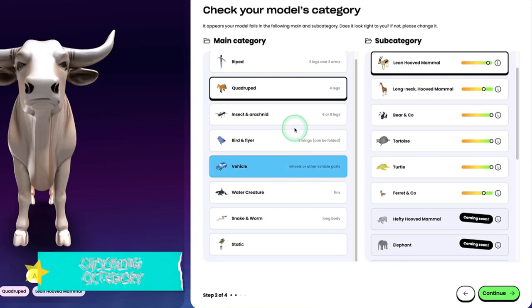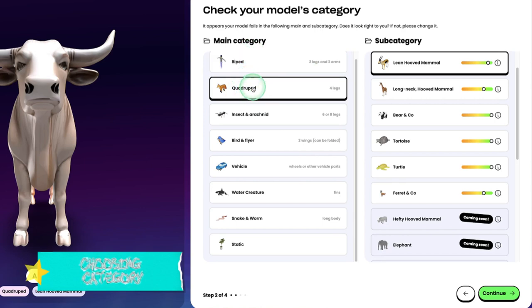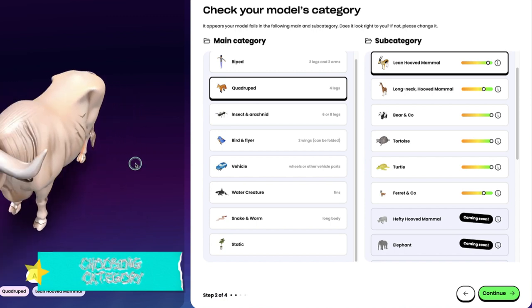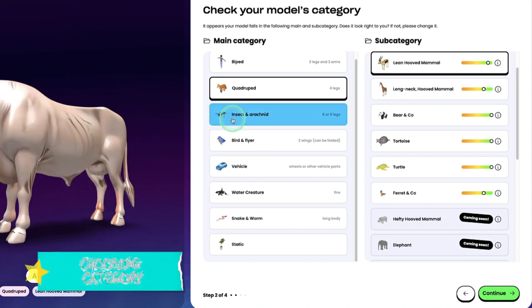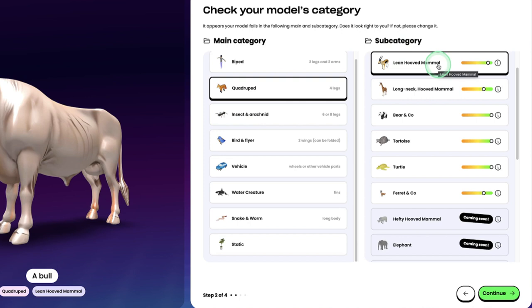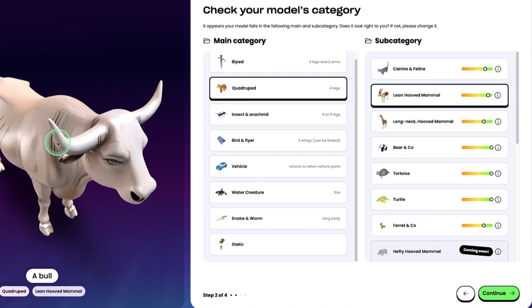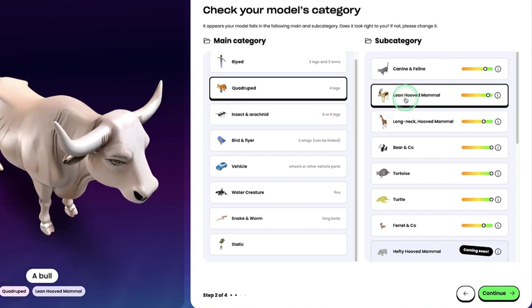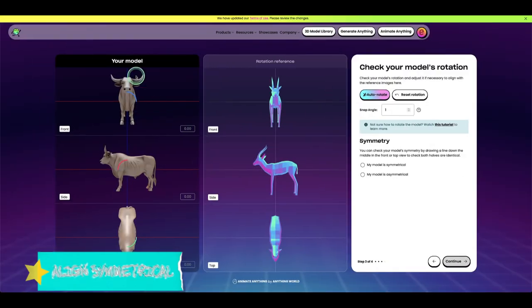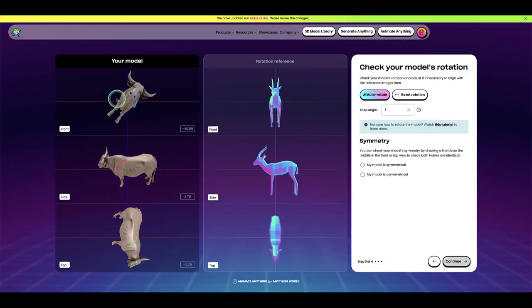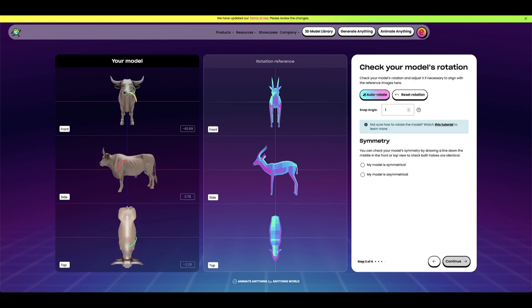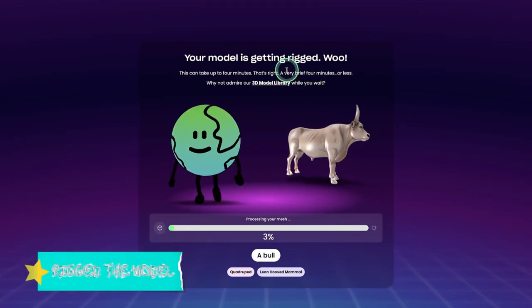It has selected 'quad' — that's for four-legged animals, which a bull is. For the subcategory, you choose the kind of animal you have. We'll select 'lean hoof mammal' since a bull has hooves. Click Continue. You can see the rotation reference for alignment. Once you're happy that the model is symmetrical, click 'My Model is Symmetrical' and then Continue to rig it.